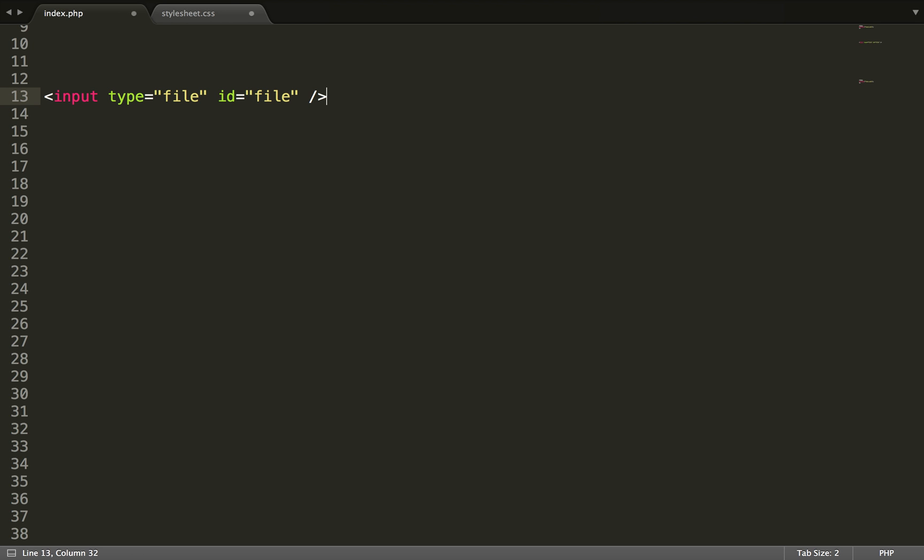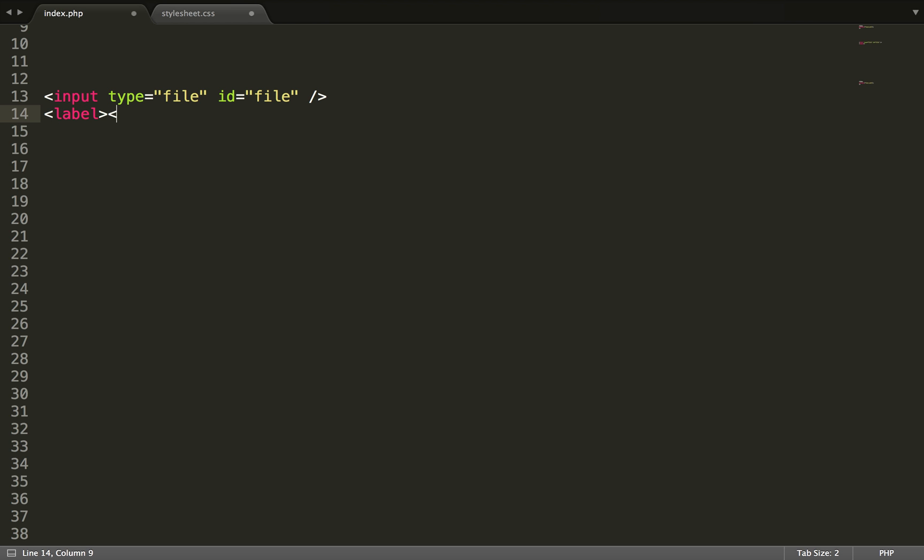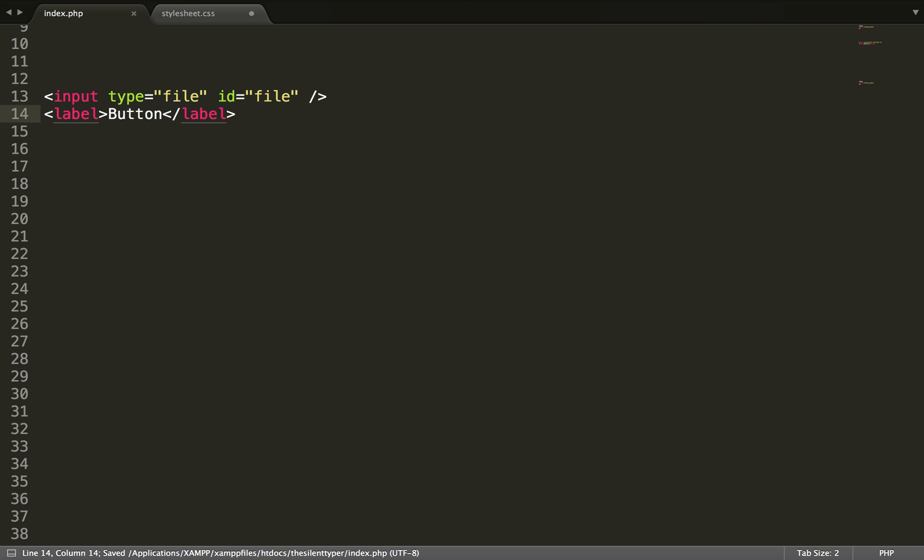Then you want to write and add a label. The label will work as the button in this case. So write the button text here. I will call it just button.